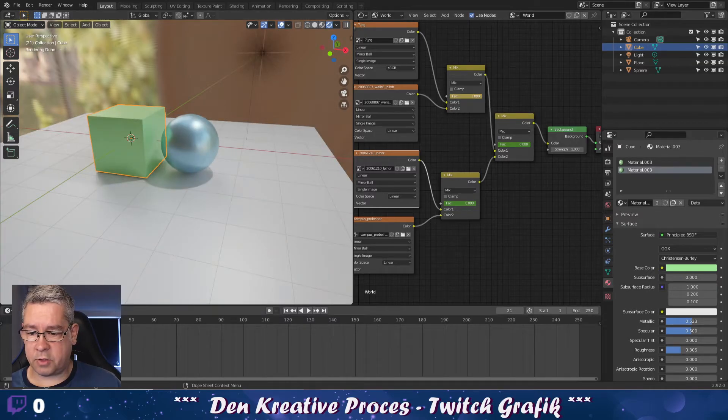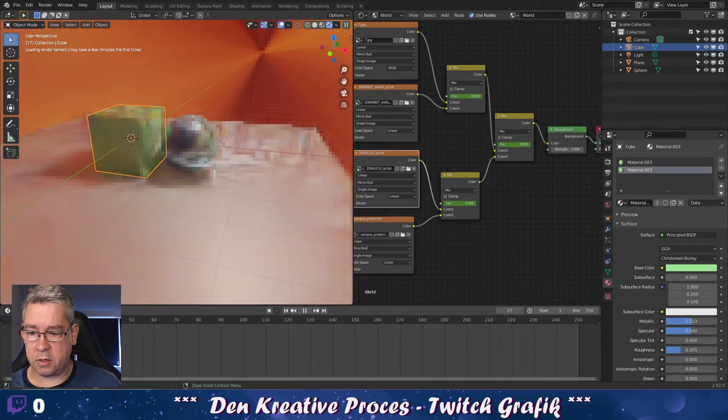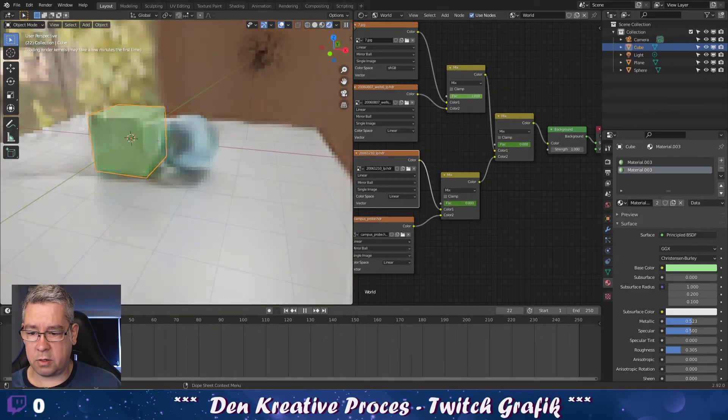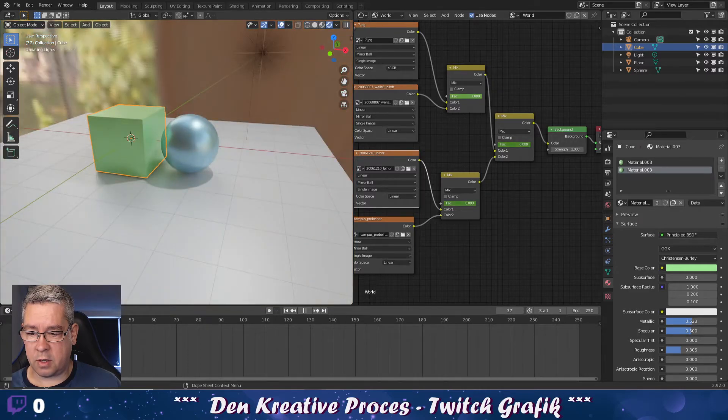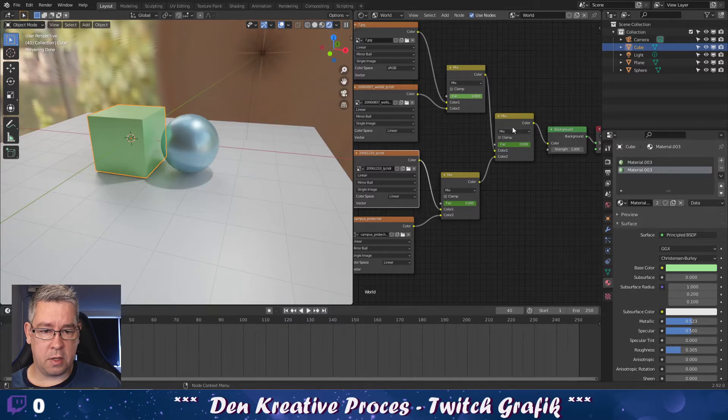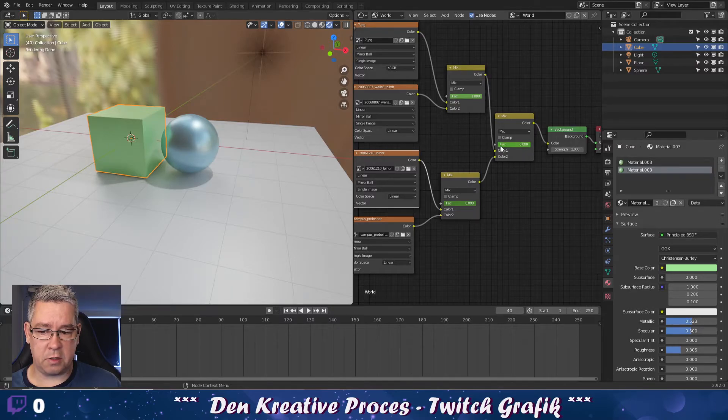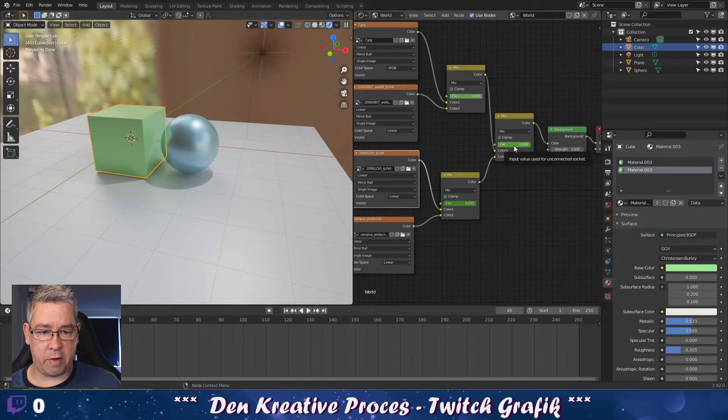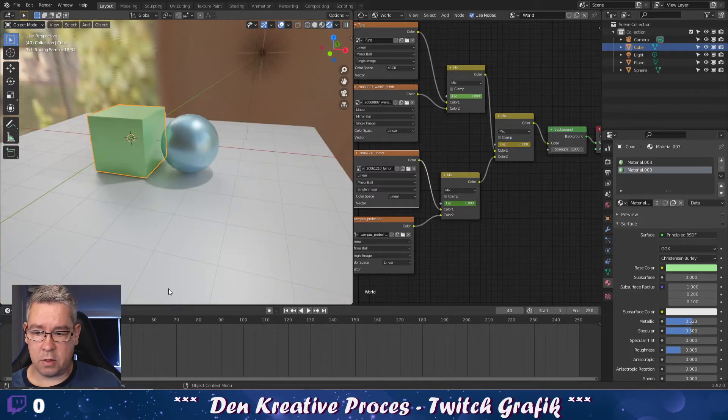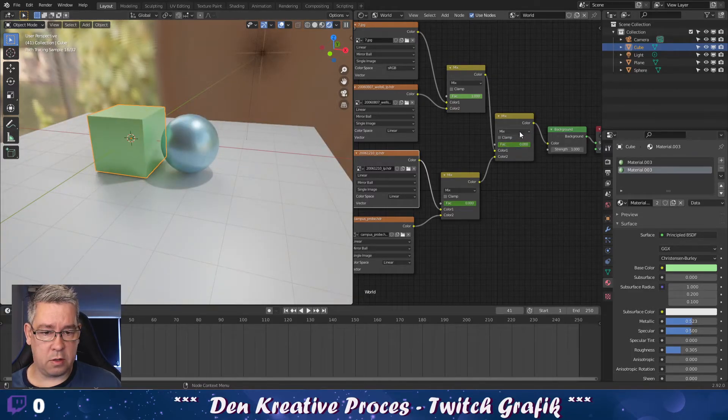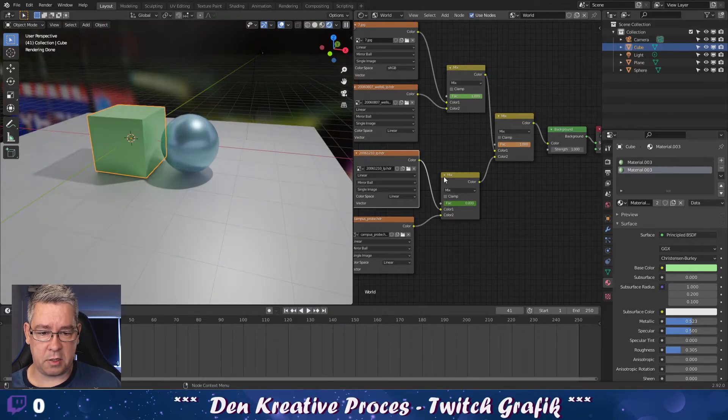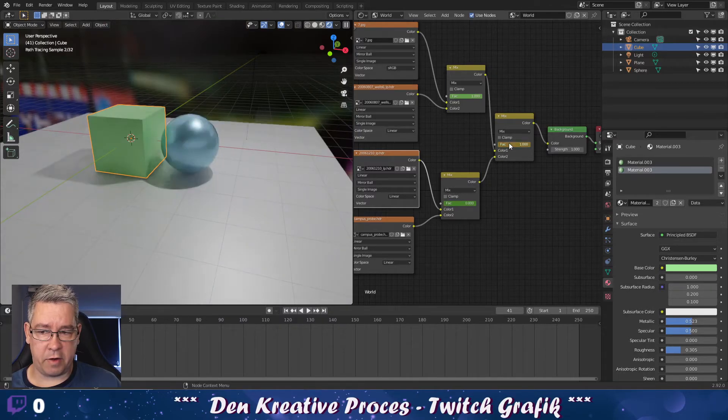As you see now, frame 20, 21. Then I go to 40. Then I switch this mixer. Make a keyframe first. Go to frame 41. Switch this mixer so it attaches to this instead. And make a new keyframe.